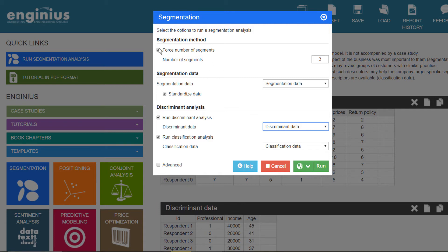You then have to decide in how many segments you are going to group your customers. You can let the software make a guess about the most appropriate number of segments, or you can specify the number of segments yourself. A good idea is to first let the software decide automatically, and then manually explore whether more or less segments lead to more insightful solutions.